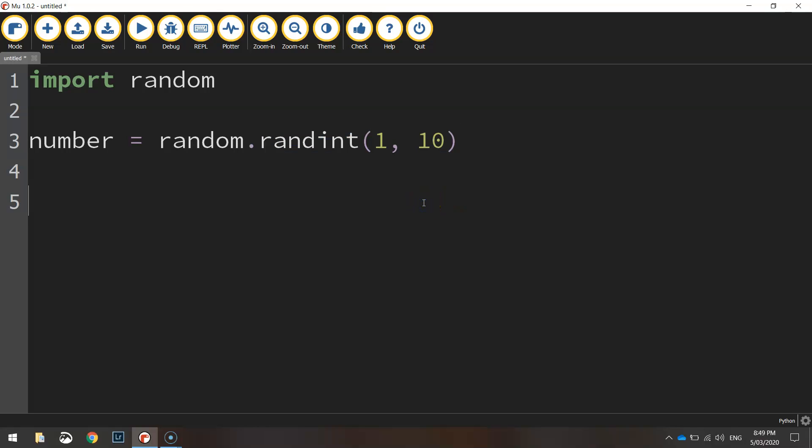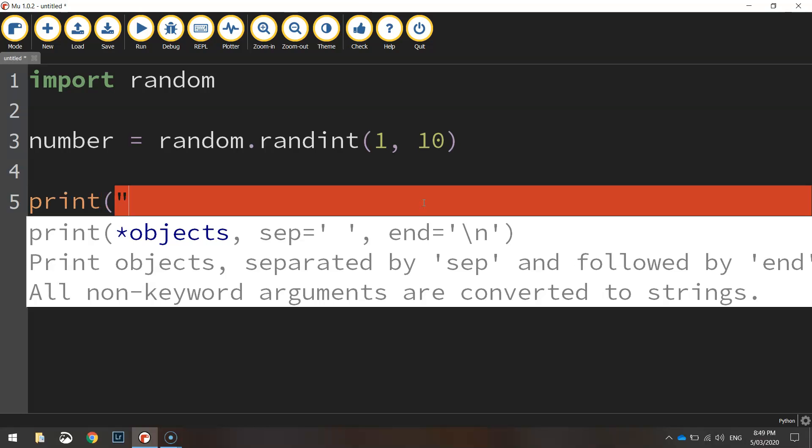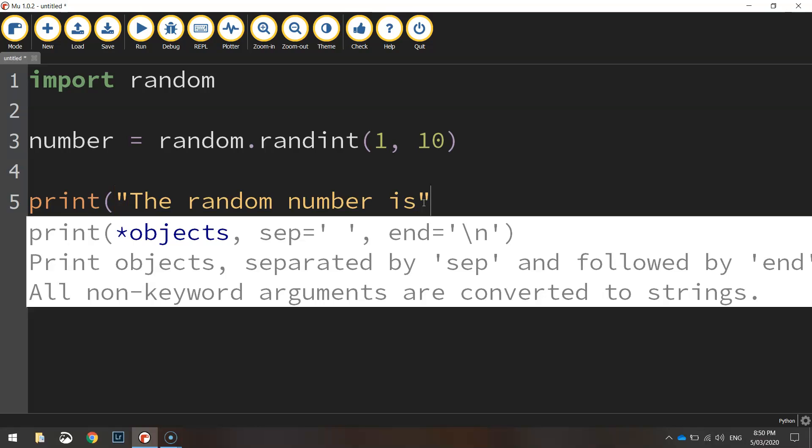You won't be able to see what that number is unless you print it out in a print statement. So let's do that quickly. We'll just put in a print statement that says the random number is, close our quotation marks, put a comma.